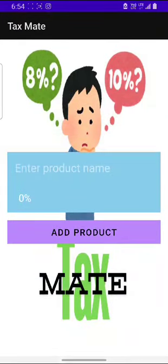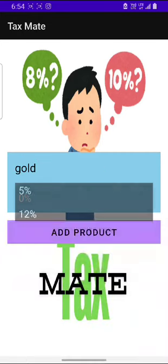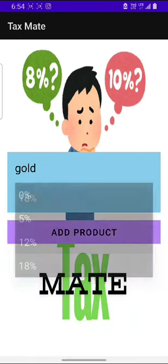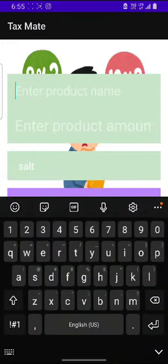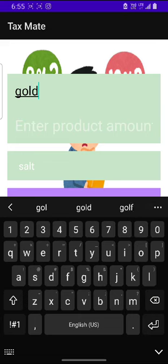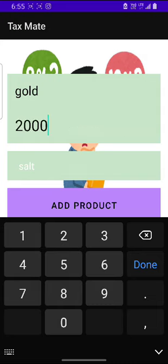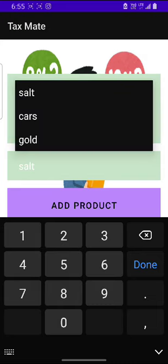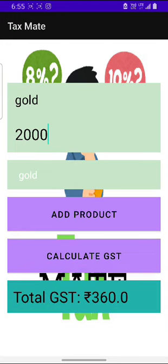Let's add another product, for example gold, which has a tax rate of let's say 18%. Now let's enter the name of the product. I will take gold and the amount we need, let's say 2000, and let's select the product. Let's calculate the GST. The total GST would be 360 rupees.